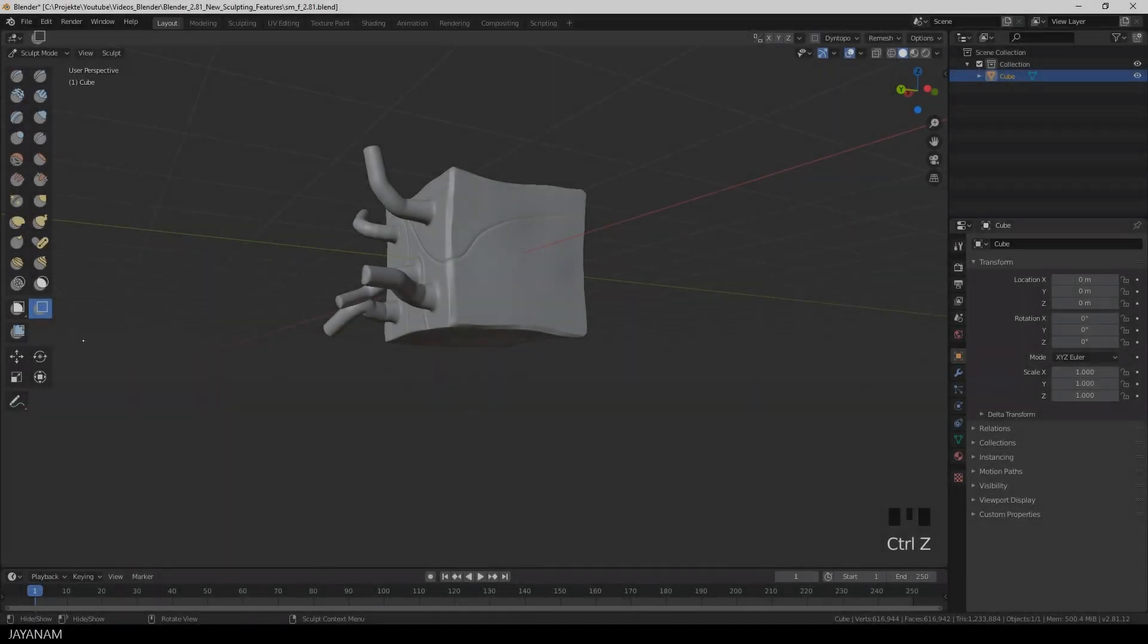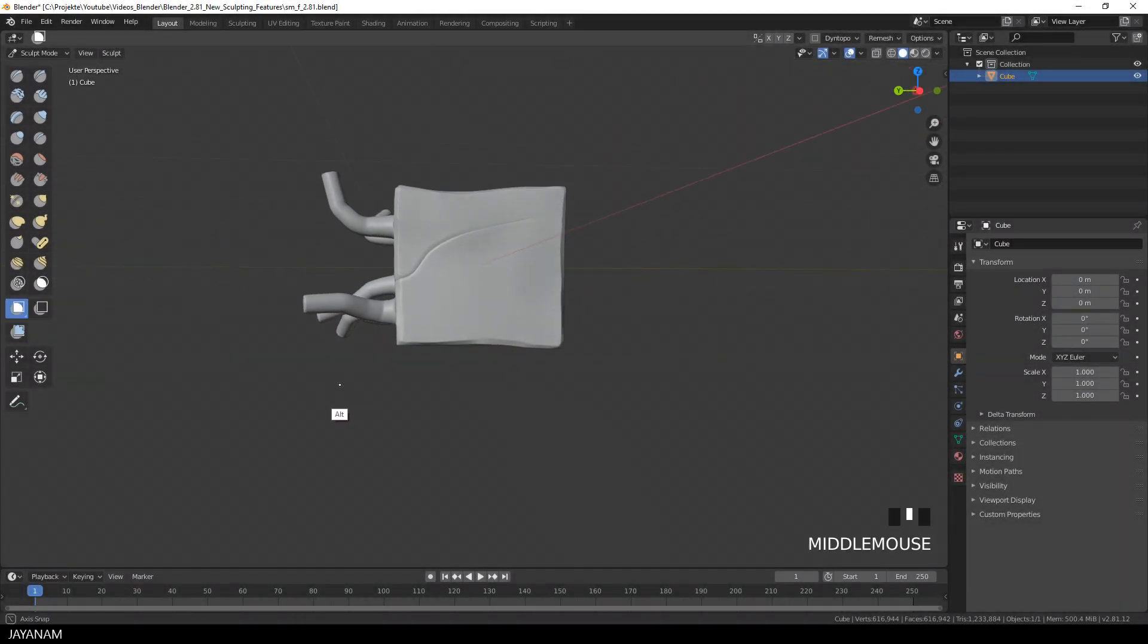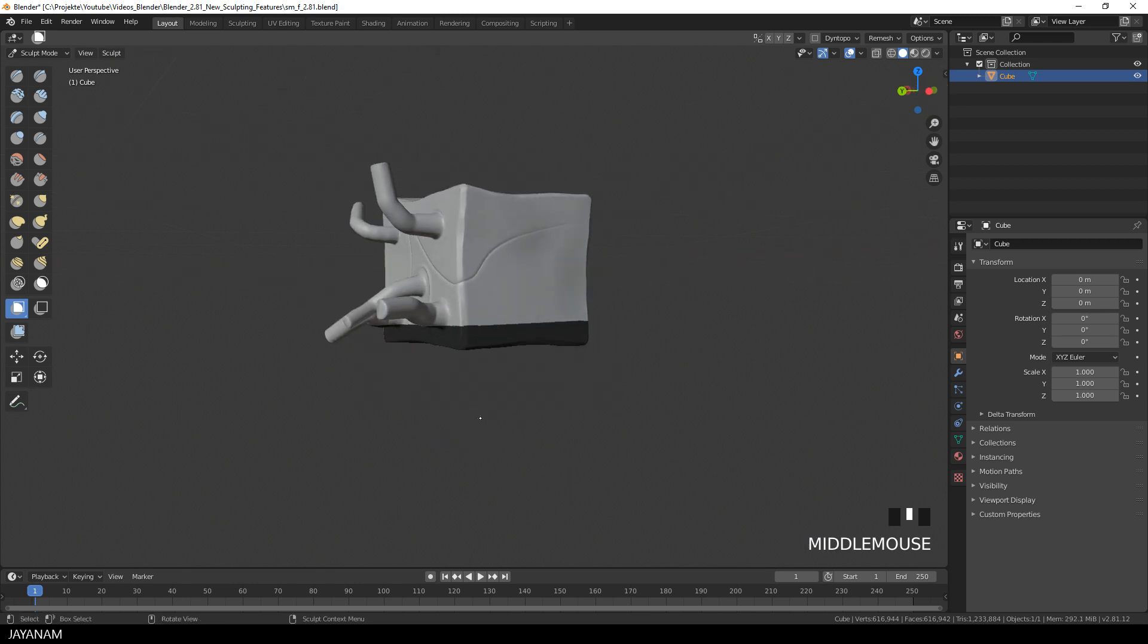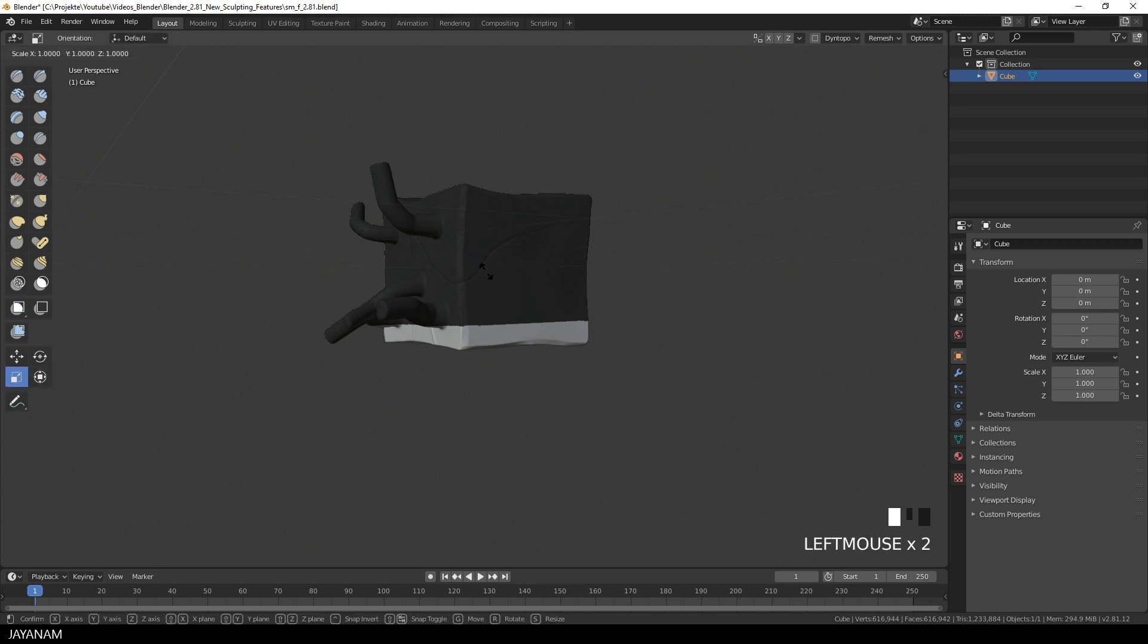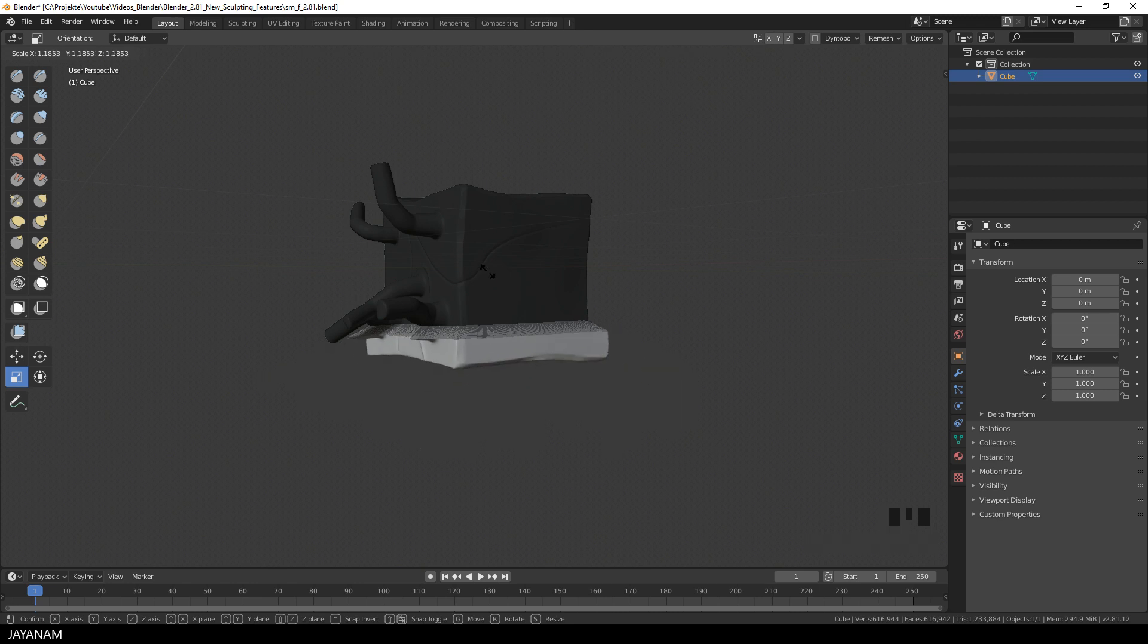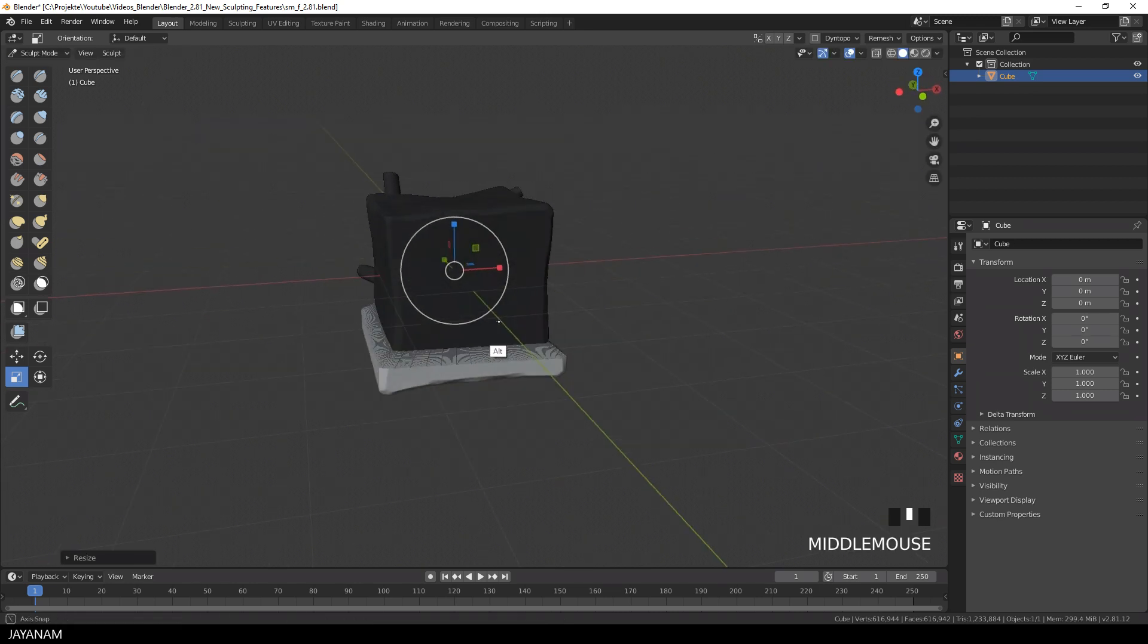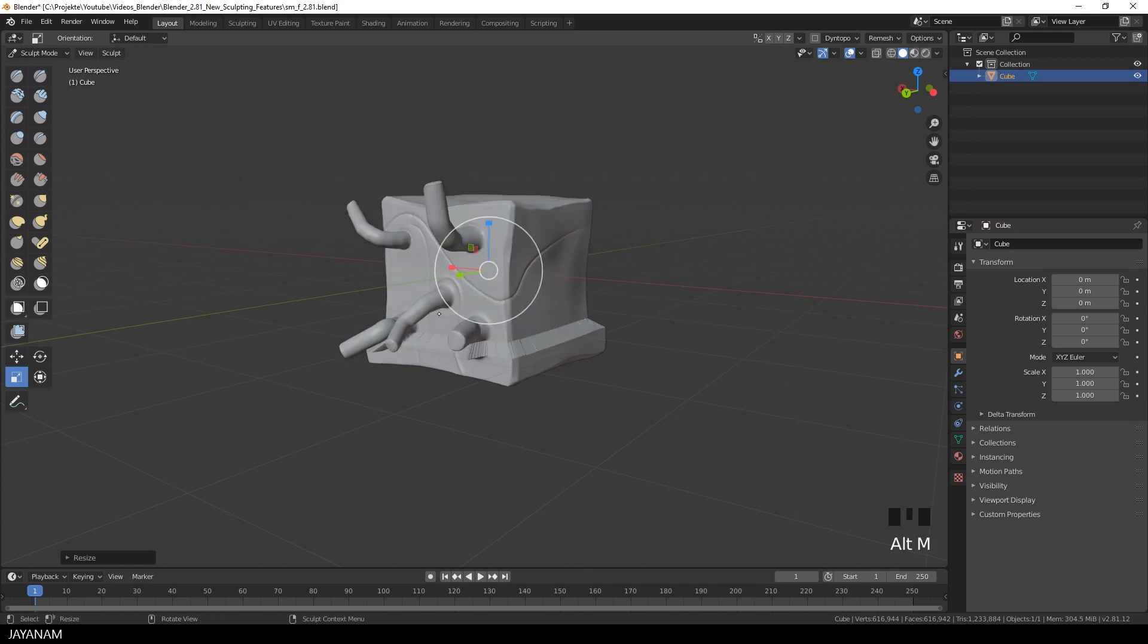The last thing that I want to show you is how to use the mask brushes in combination with the transform brushes. I mask this area with the box mask, then I invert the mask by pressing ctrl and I. And then I can use, for example, the scale brush to scale these unmasked parts. And as you can see, you have to do this carefully. Then I remesh again and smooth out the artifacts.